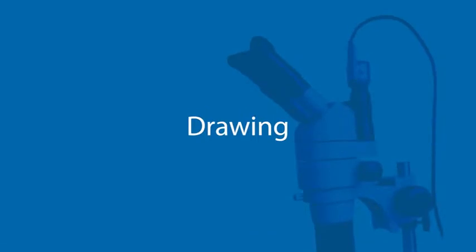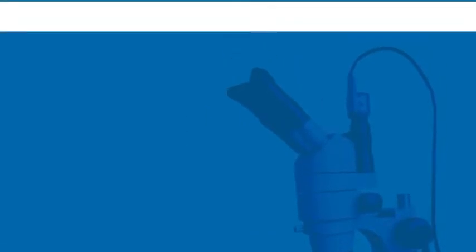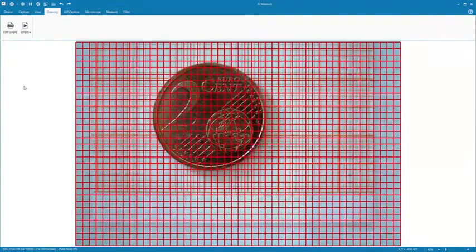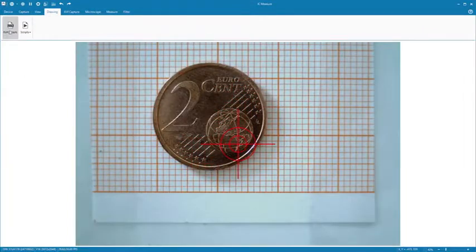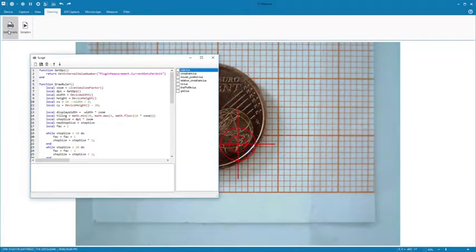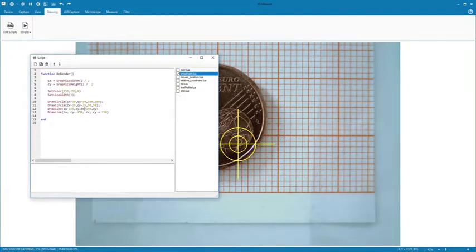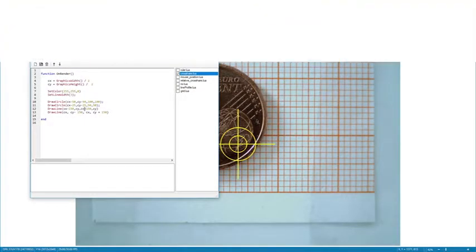Under Drawing, built-in scripts make LiveView display of crosshairs, rulers, grids and more possible. In addition, these overlays can be quickly customized for special tasks. Simply click on Edit Scripts.